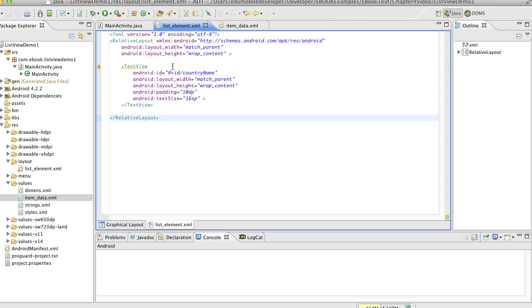Now of course each list element could contain any number of sub views. We could have buttons, as long as we handled them properly. Each list element XML file could be laid out in any way we want and that's the beauty of using this kind of list activity with list view.